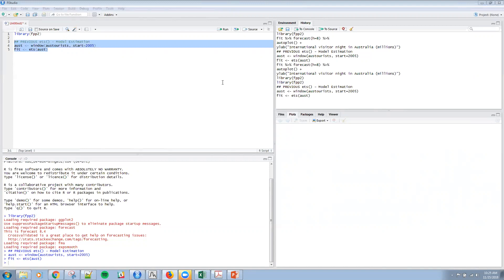But for multiplicative errors, or with multiplicative seasonality, the point forecast are not equal to the means here. And we're going to use this, again, we're going to use this forecast function.